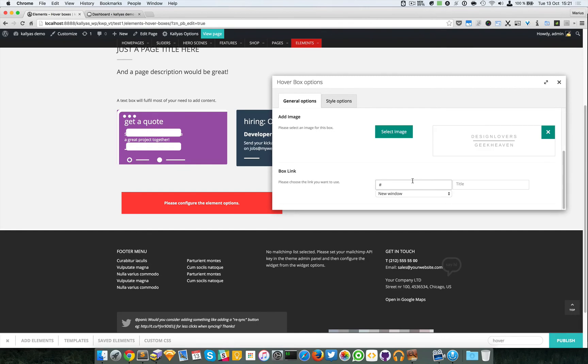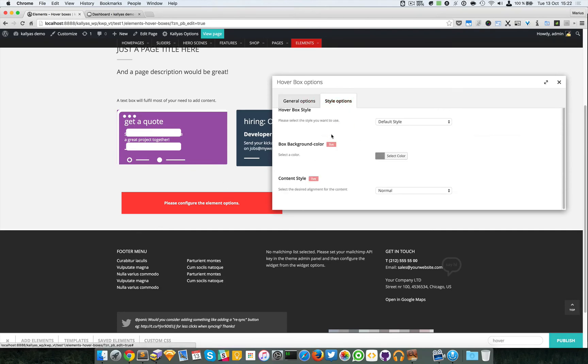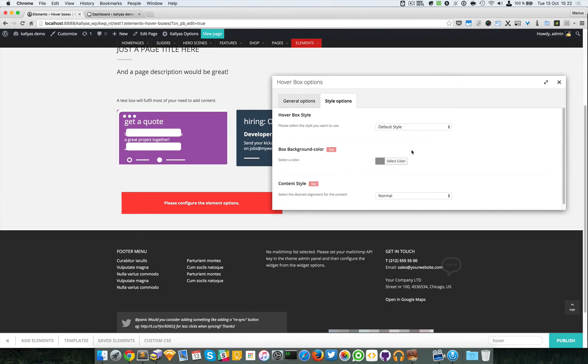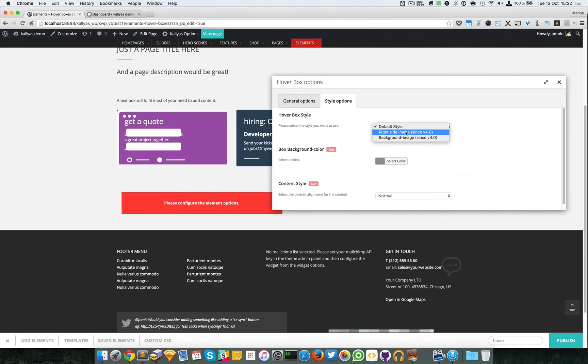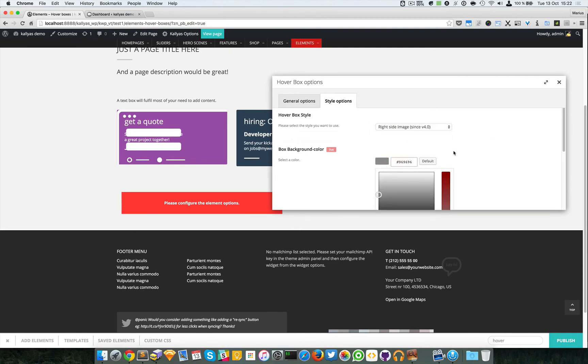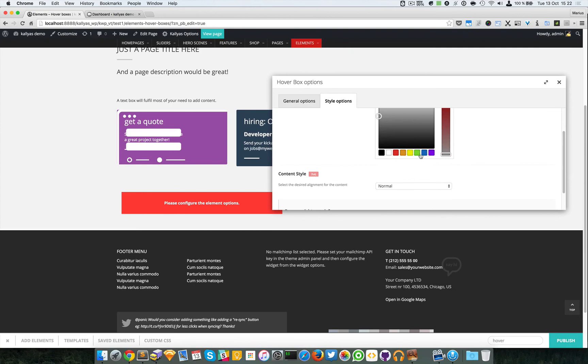I will just simply add a hash here so the link doesn't go anywhere. Then we have the hover box style. I'm going to choose my favorite, right side image. I'm going to add a background color of green.